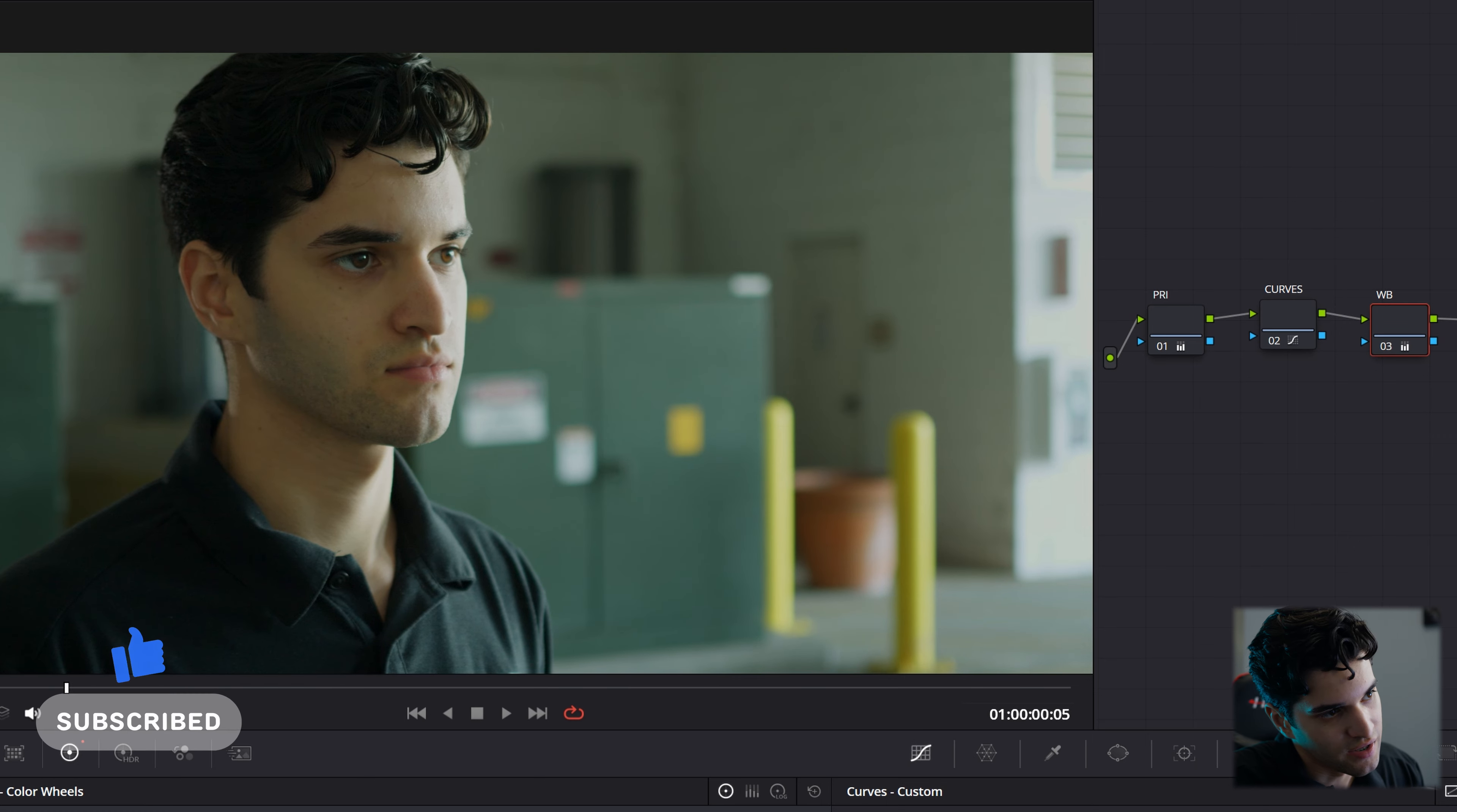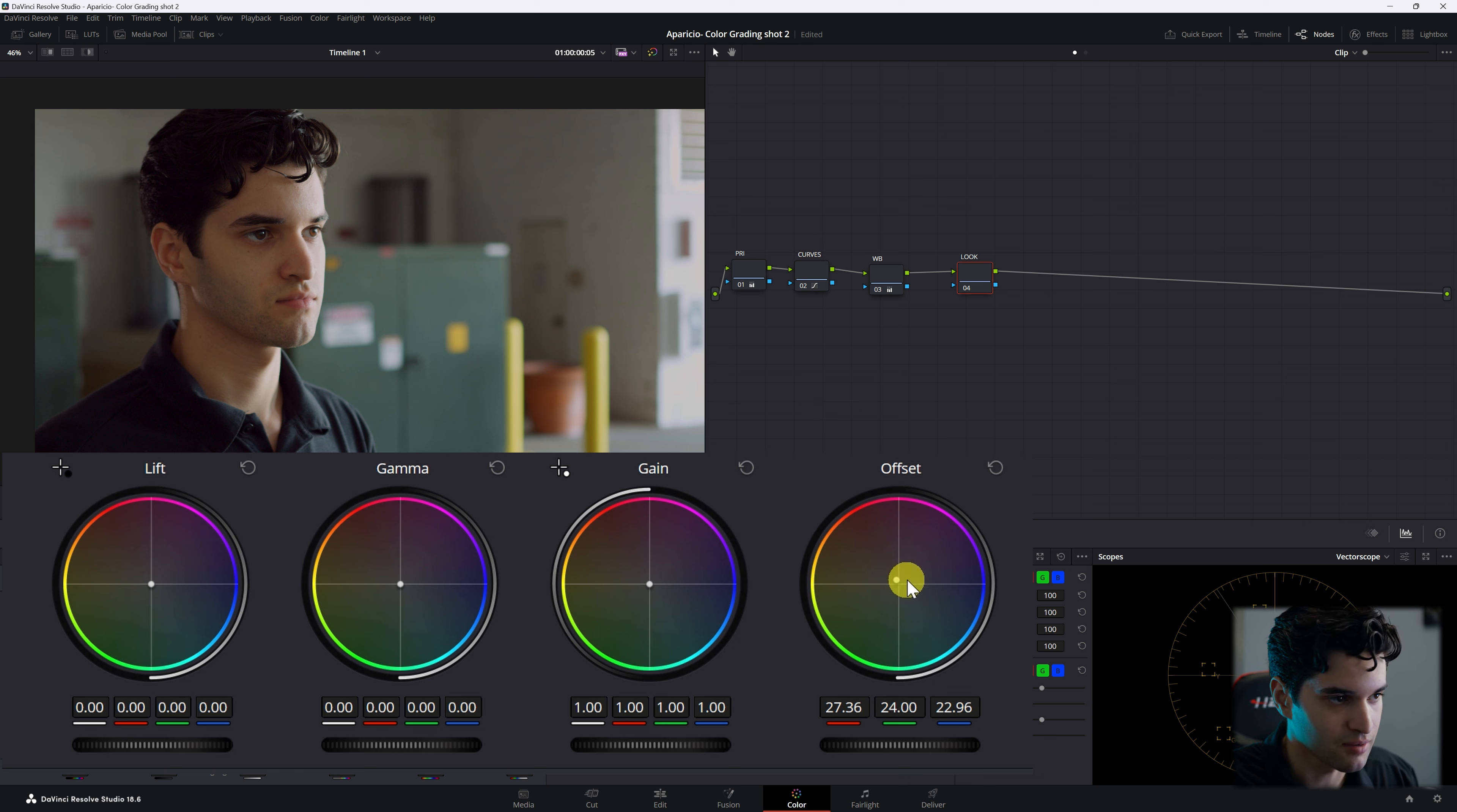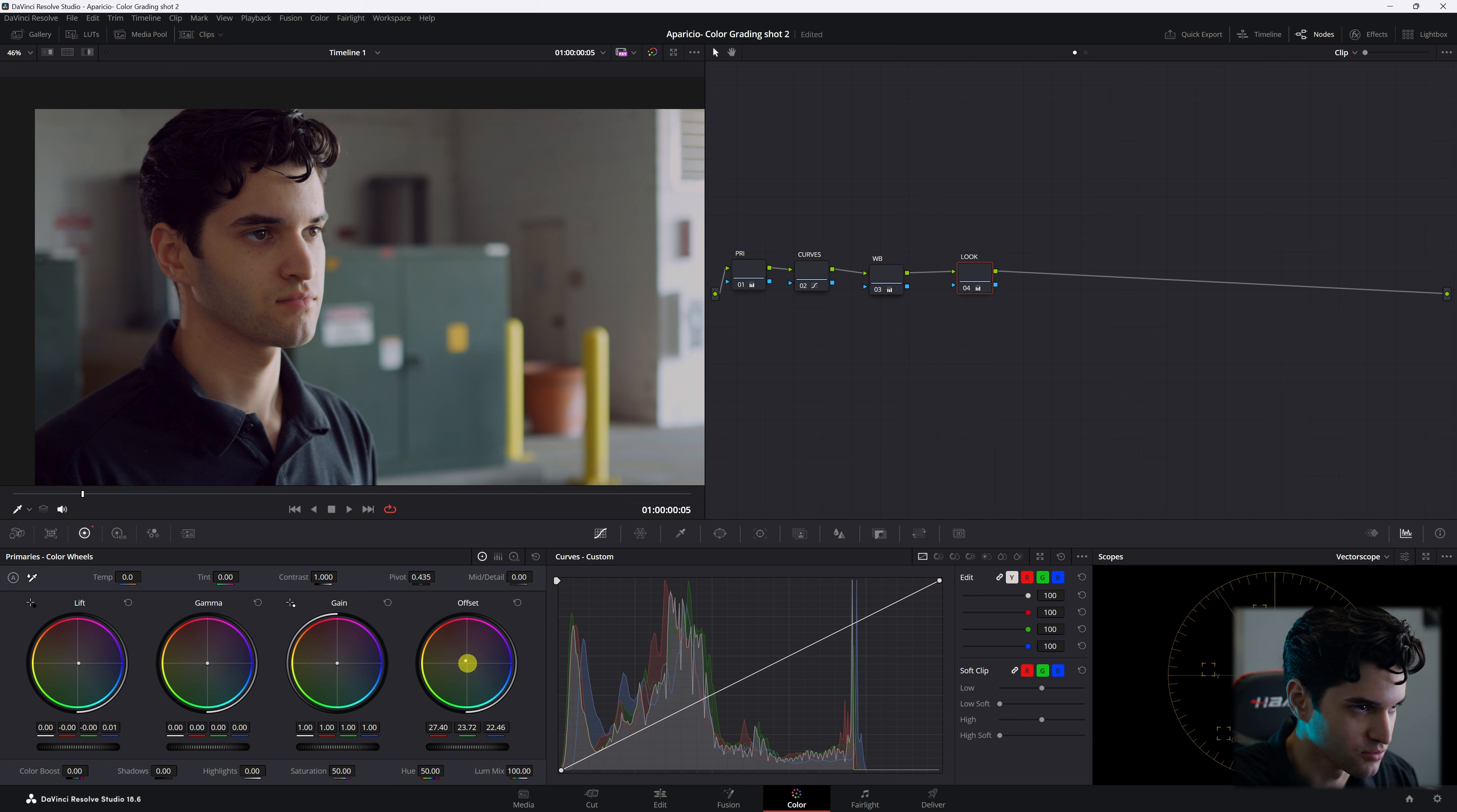So now we're going to create another node. You can call this look. Say you wanted to create a look where the atmosphere is a little warm, so you go to offset, you go up to orange a little bit, and then you wanted the shadows to stay pretty cool, so you drag the lift toward the blue. Okay, so we go off and on with our look. See how warm it becomes? It's a little too warm, we'll take it down. You want to be subtle.